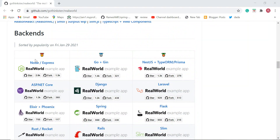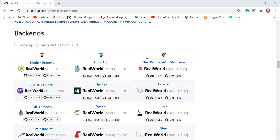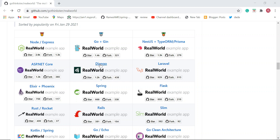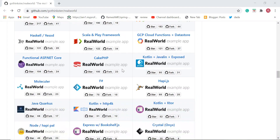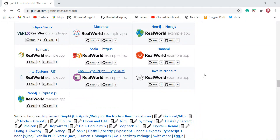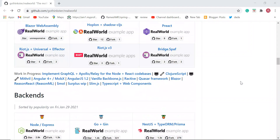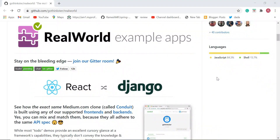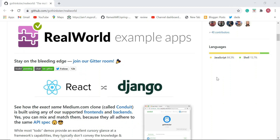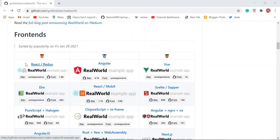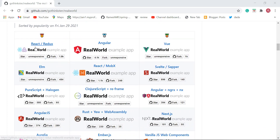Similarly, at the back end you can see real-world example apps using Node.js and Express, Go, Laravel, Django, Kotlin Spring, and Spring Boot. You can find a lot of examples built with both front-end and back-end technologies. Whenever you want to do POCs, create sample projects, or get some hands-on experience with different technologies, you can check out these real-world example applications for reference.